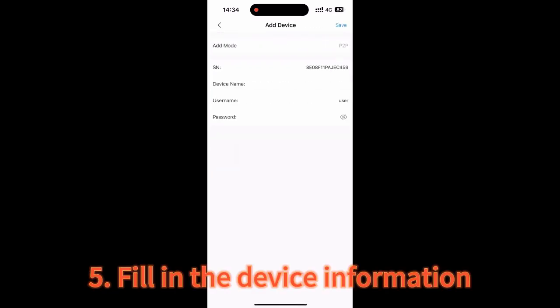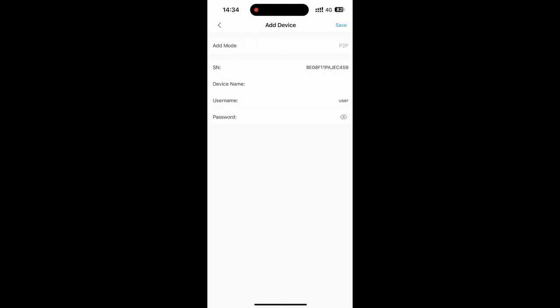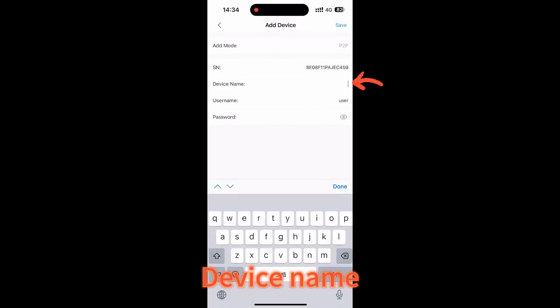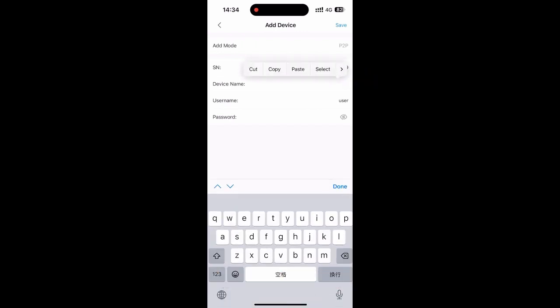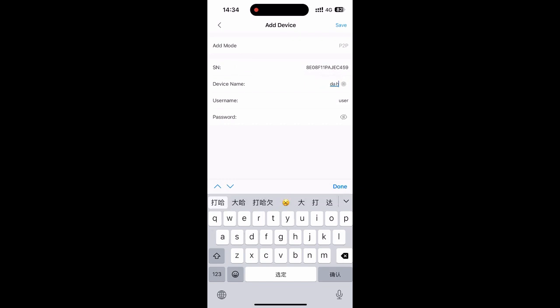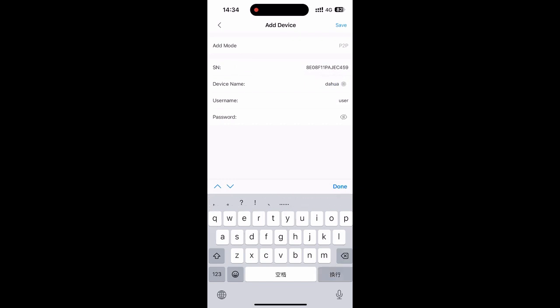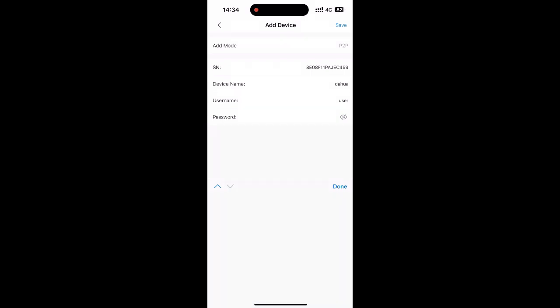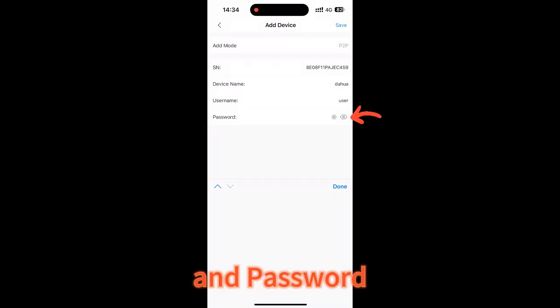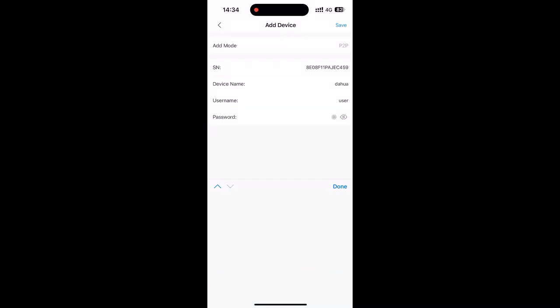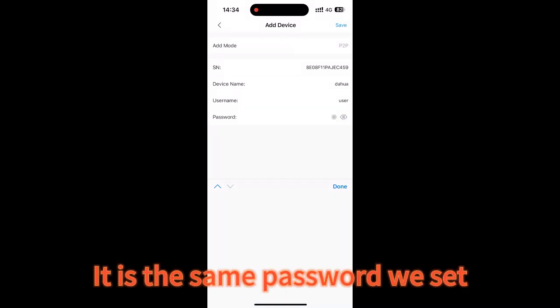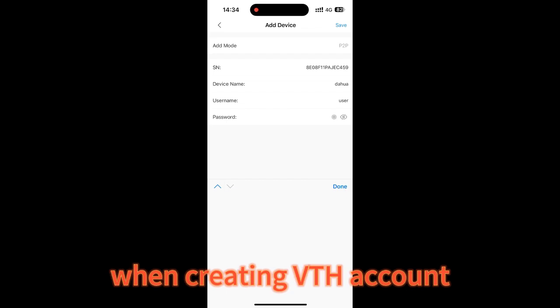Fill in the device information. Device name and password. It is the same password we set when creating VTH account.